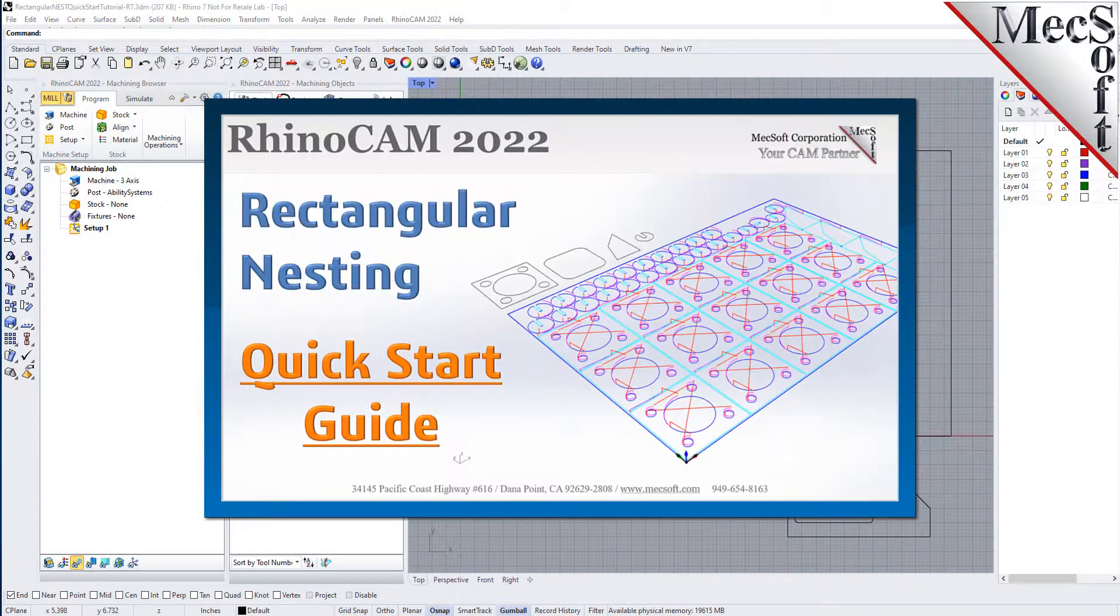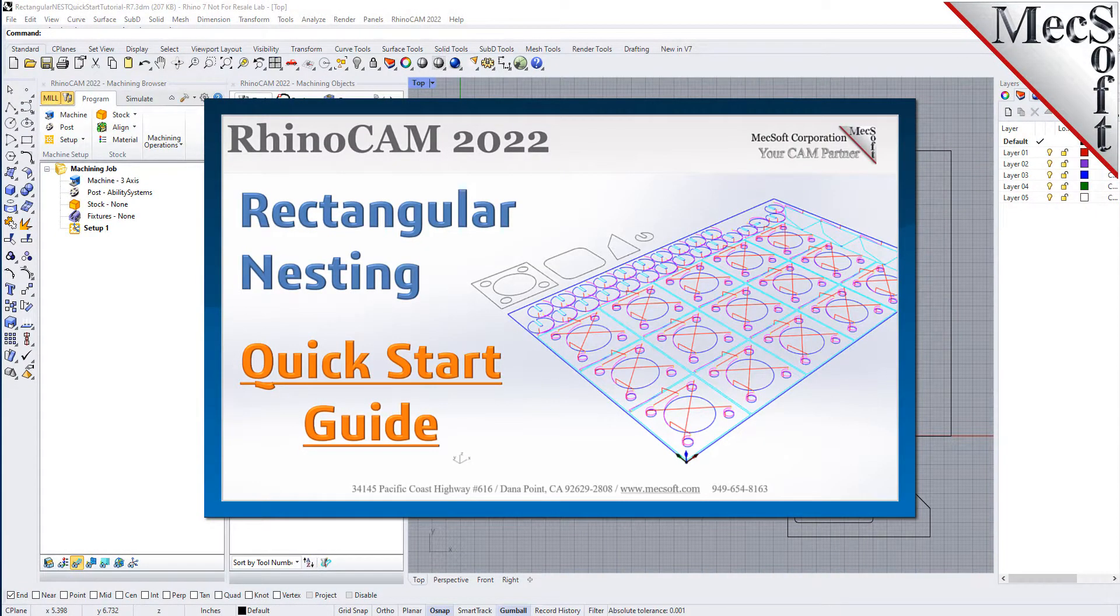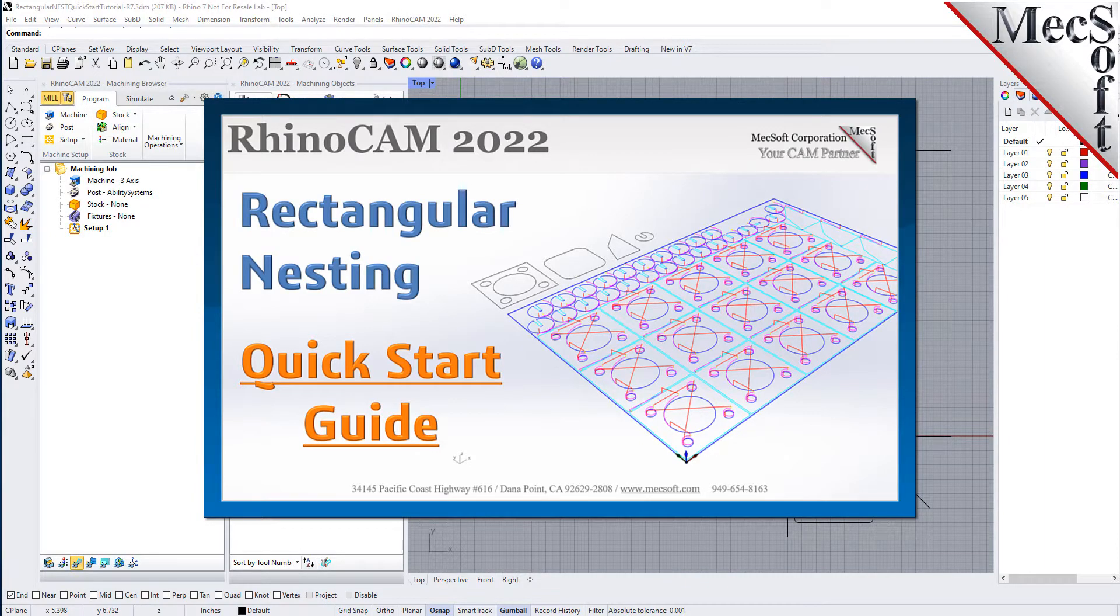Welcome to the RhinoCam Quick Start tutorial series, brought to you by Mexsoft. Today we'll be demonstrating rectangular nesting.